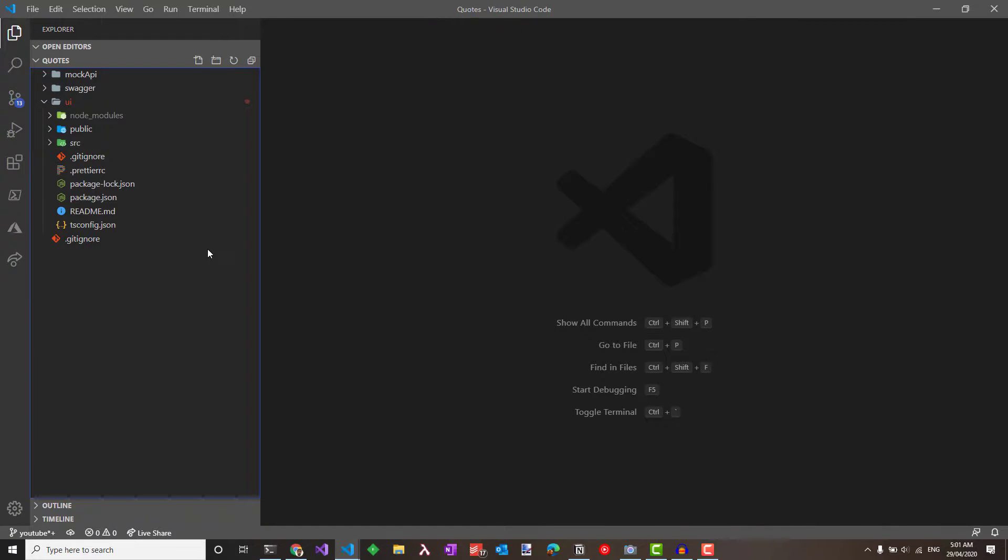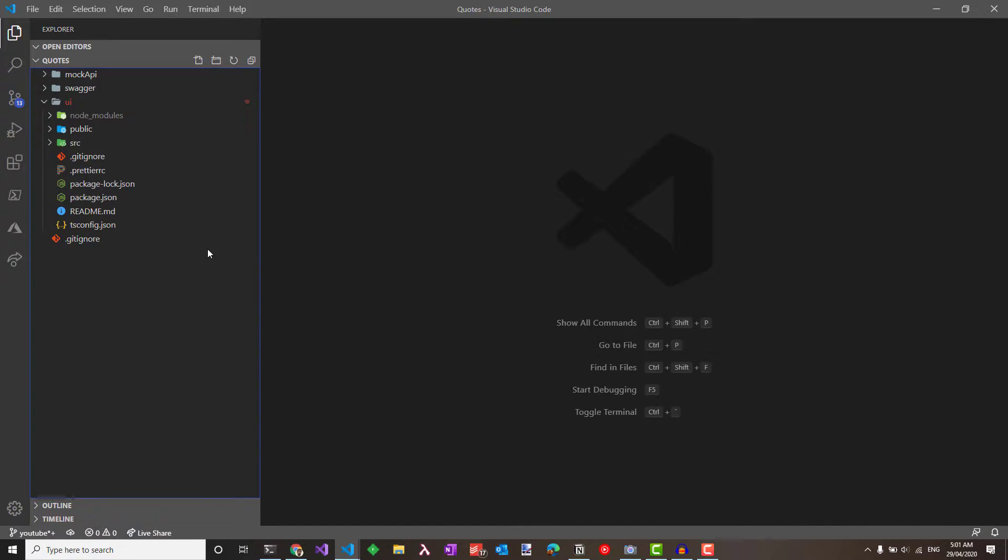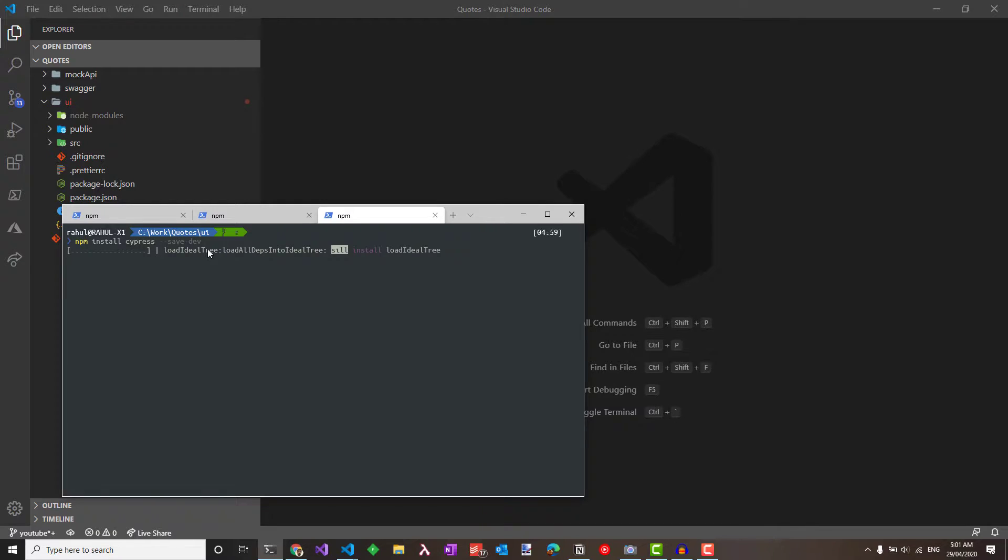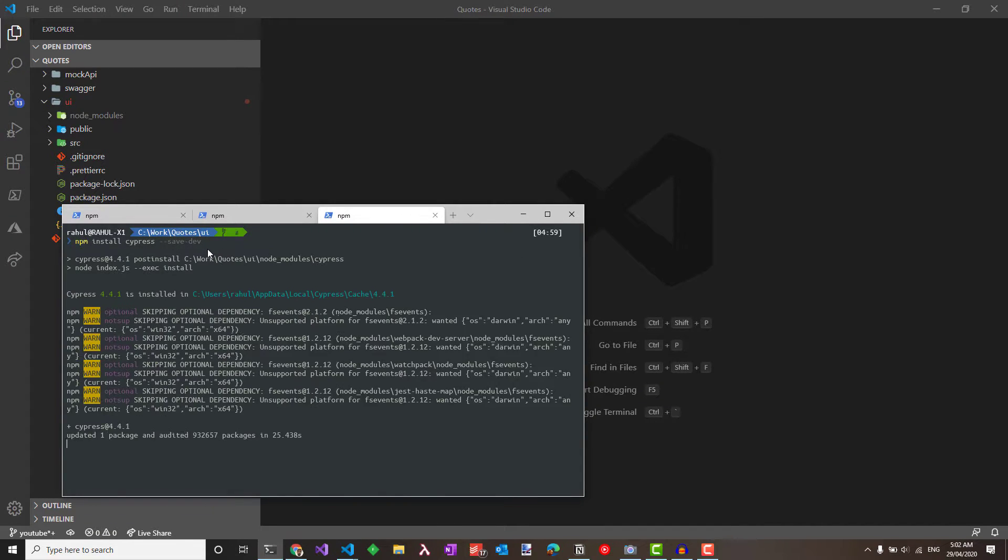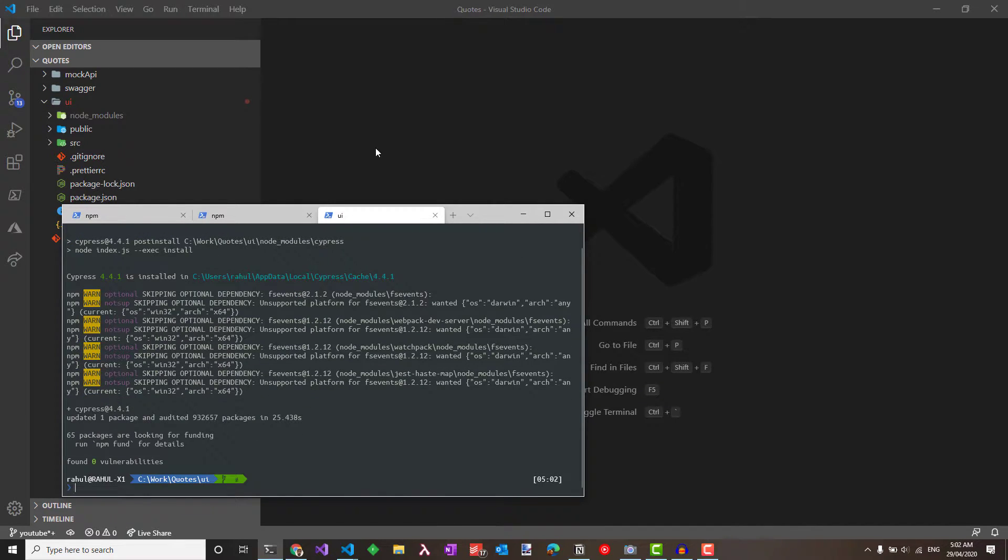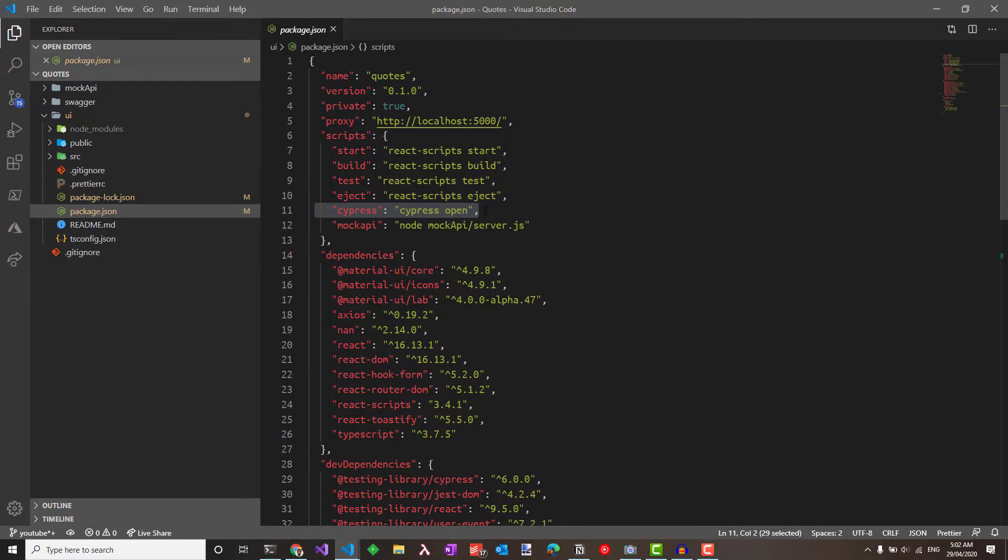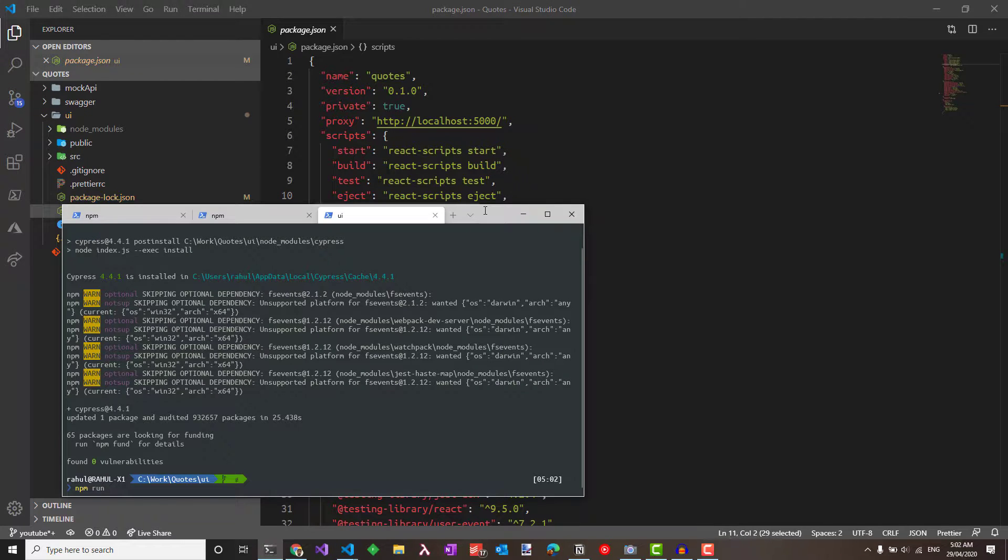Heading off to Visual Studio Code, we have a mock API which we built in the previous application. If you didn't watch that video, please check out the link here or in the description below. We have the UI which is a Create React application. Let's get started and install Cypress under the UI folder. Head off to the command prompt and run npm install cypress --save-dev.